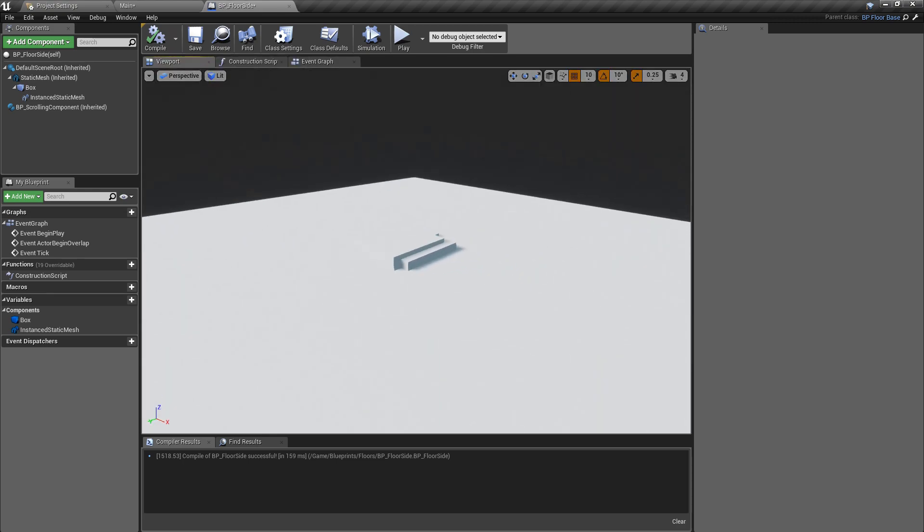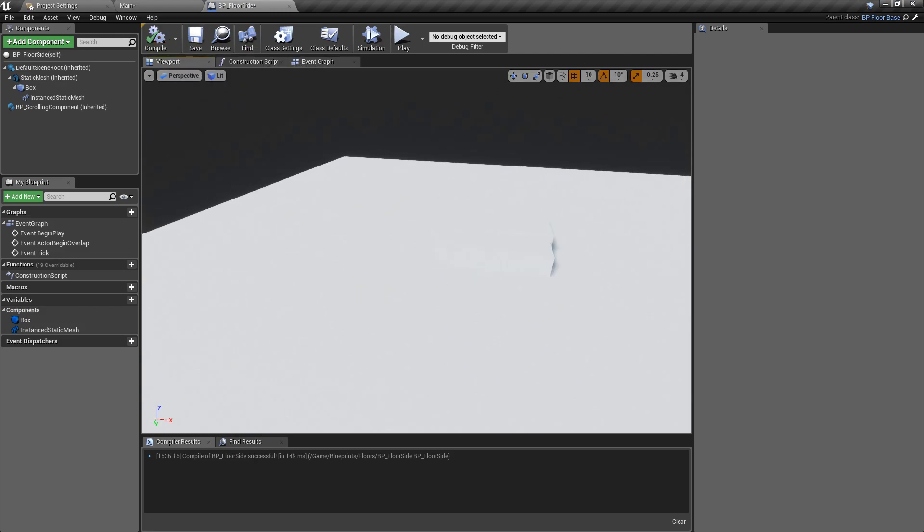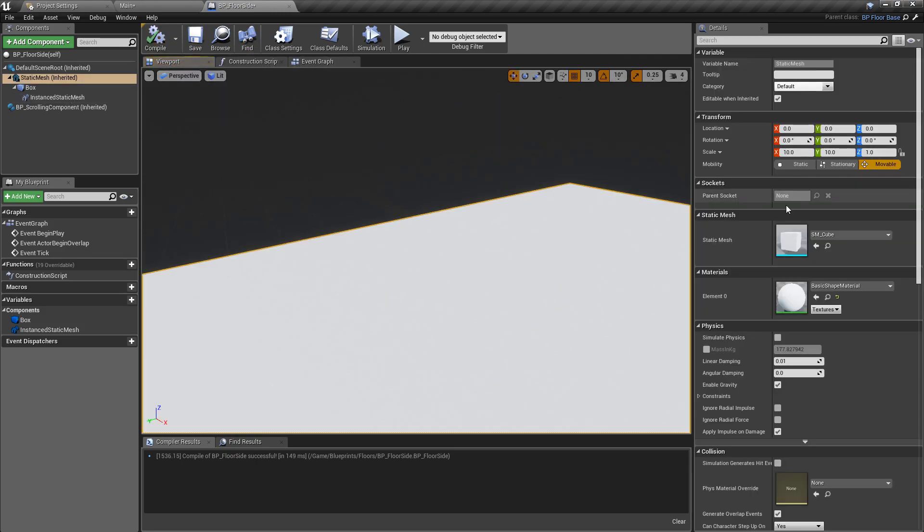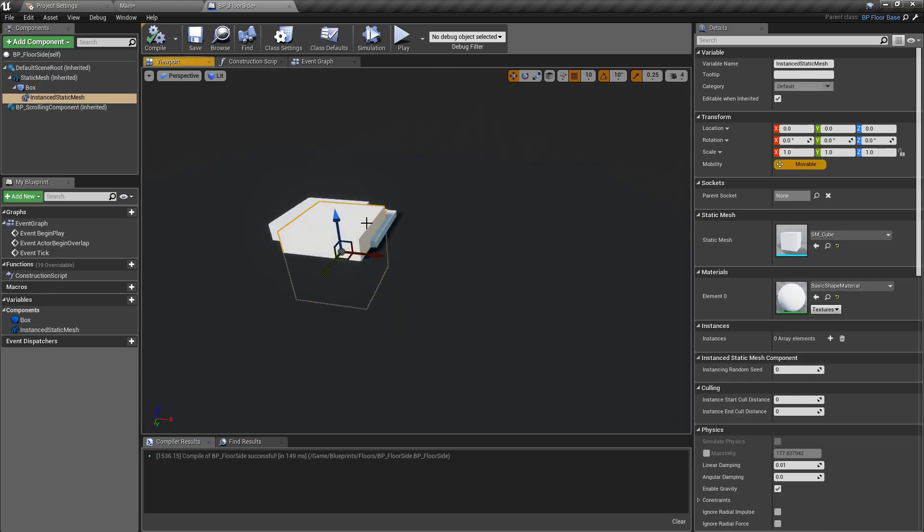When we hit compile now, we can see that these cubes are being created. The good thing about using the construction script is that every time we hit compile, a new version of that construction script is run. We can see it's randomizing these 10 cubes into slightly different locations every time we hit compile.